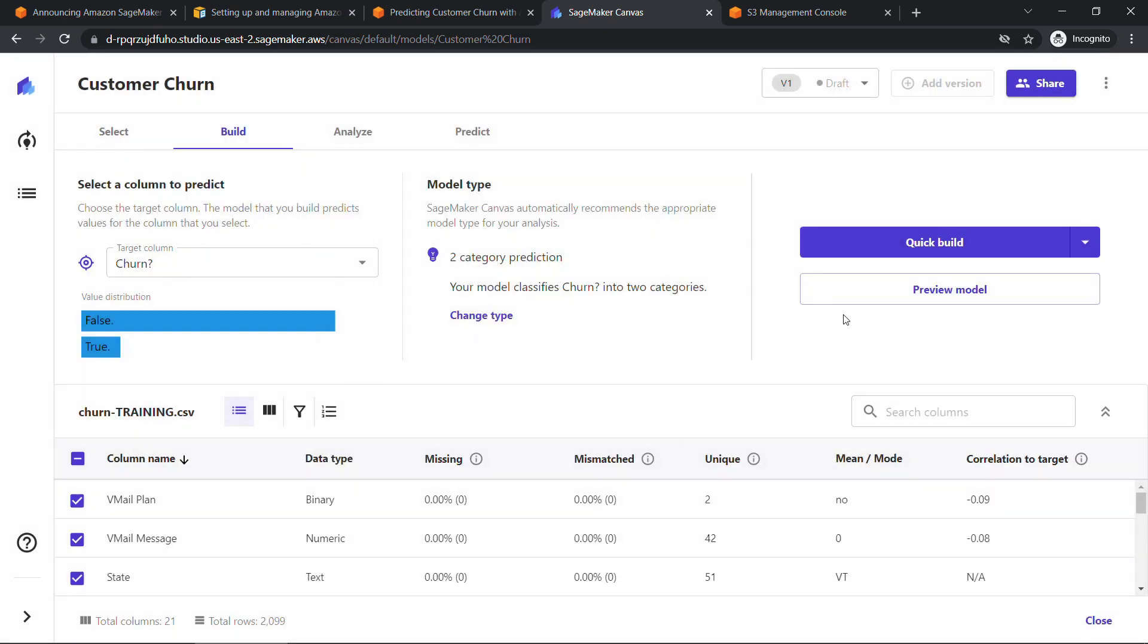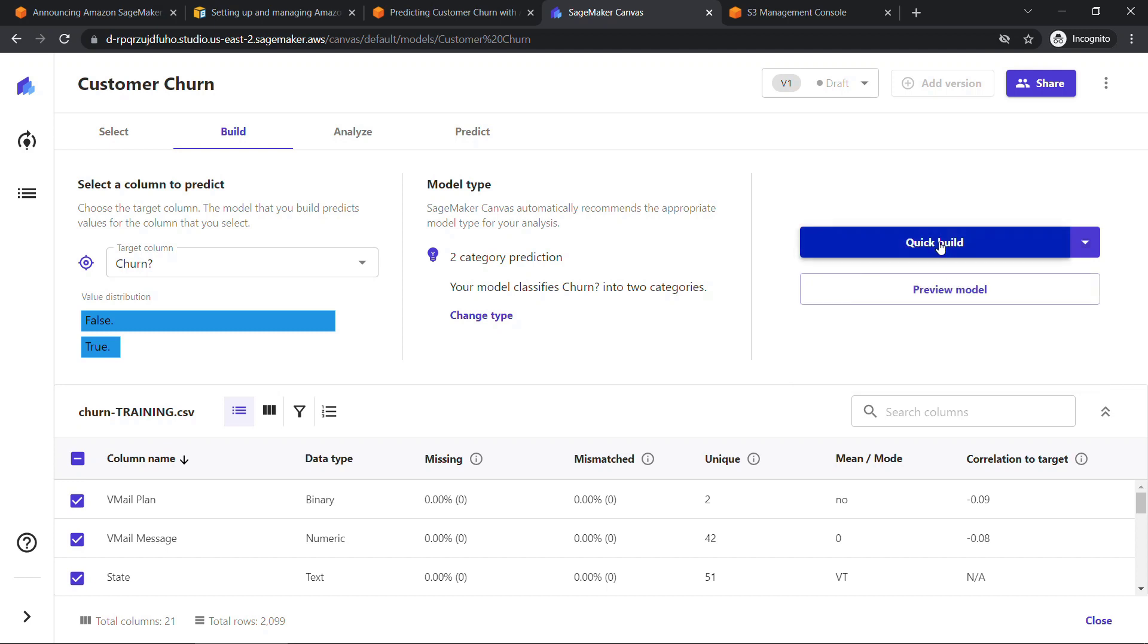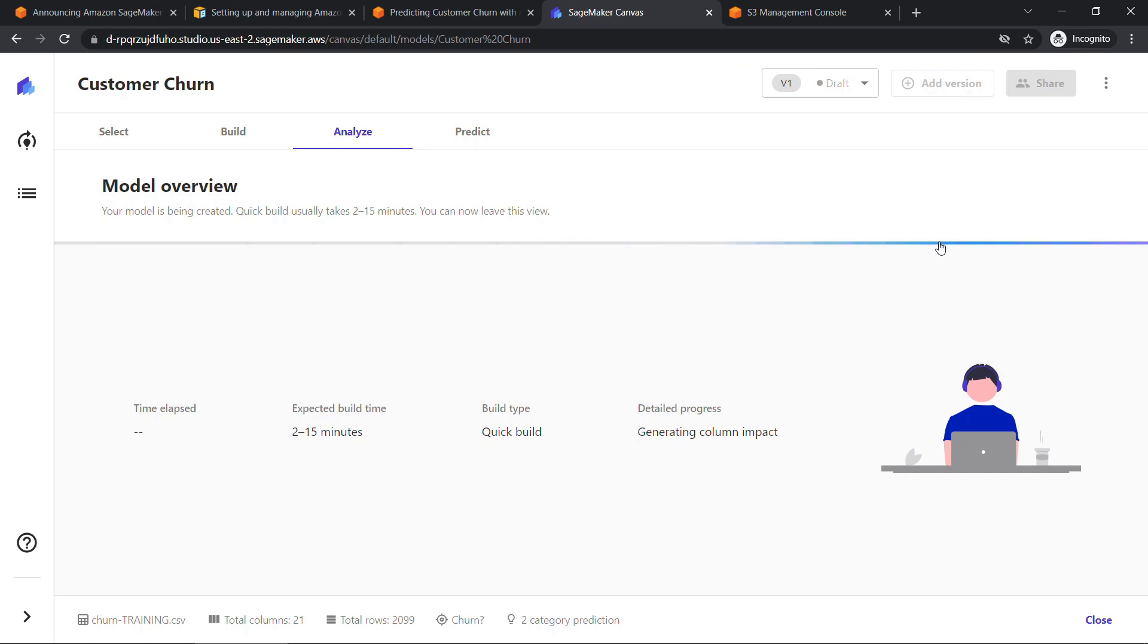And then over here, we've got two different build options. The standard build is where you choose accuracy over speed. This will take about two to four hours. And then the quick build, it's going to be faster, but maybe not quite so accurate. Usually takes two to 15 minutes. So we're going to go with quick build. And it's creating our model. Again, two to 15 minutes. I'll let this run and be back.